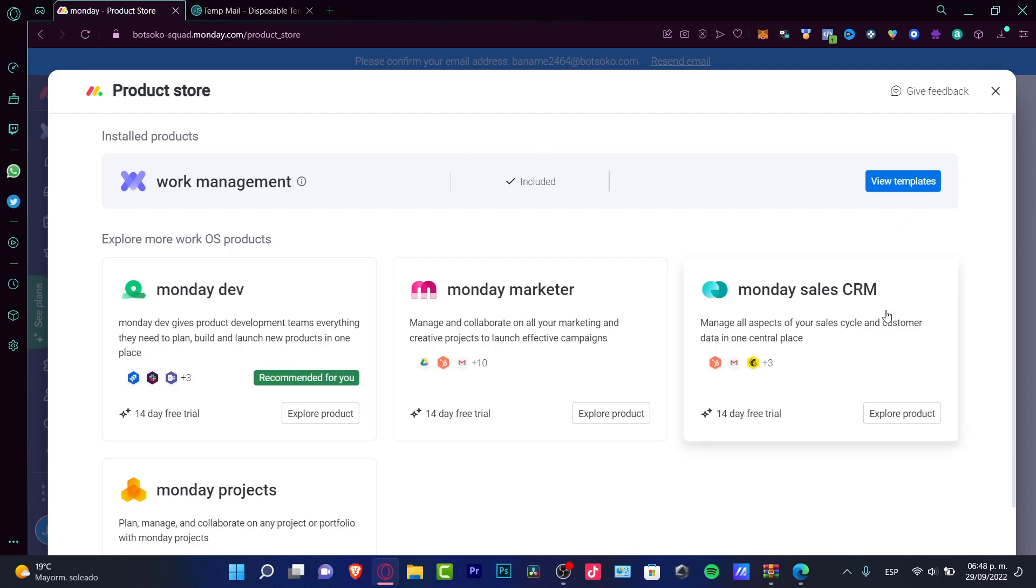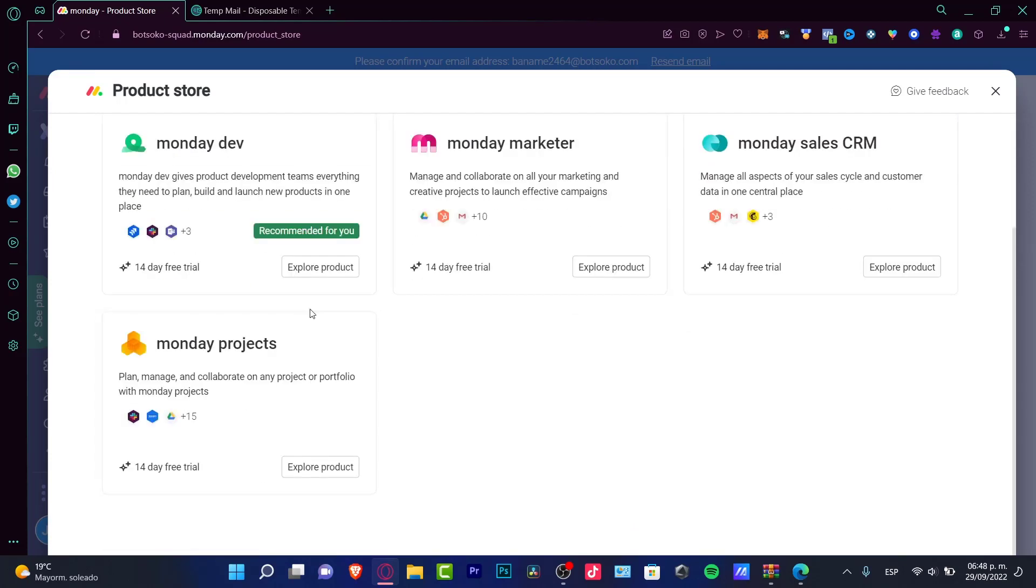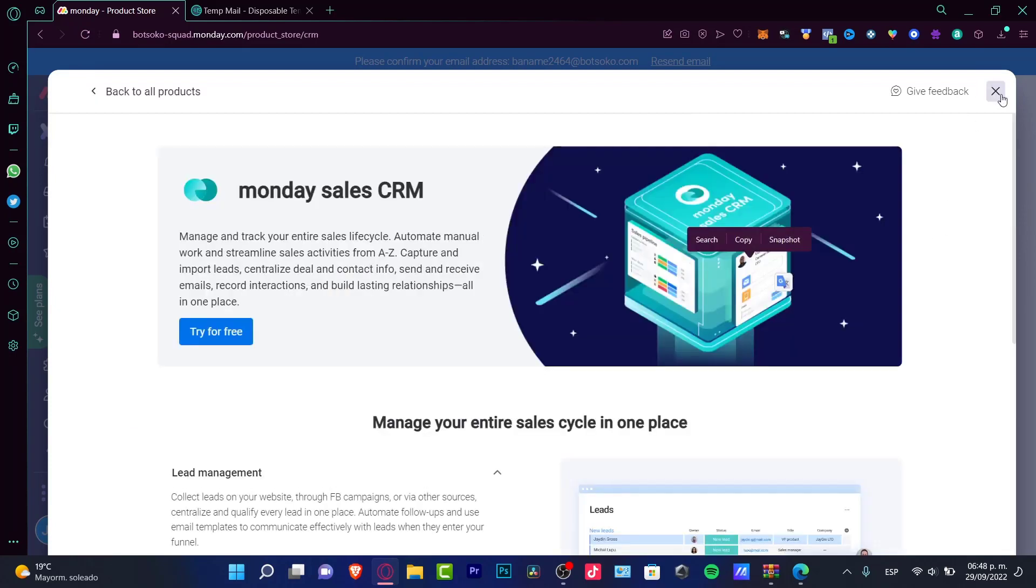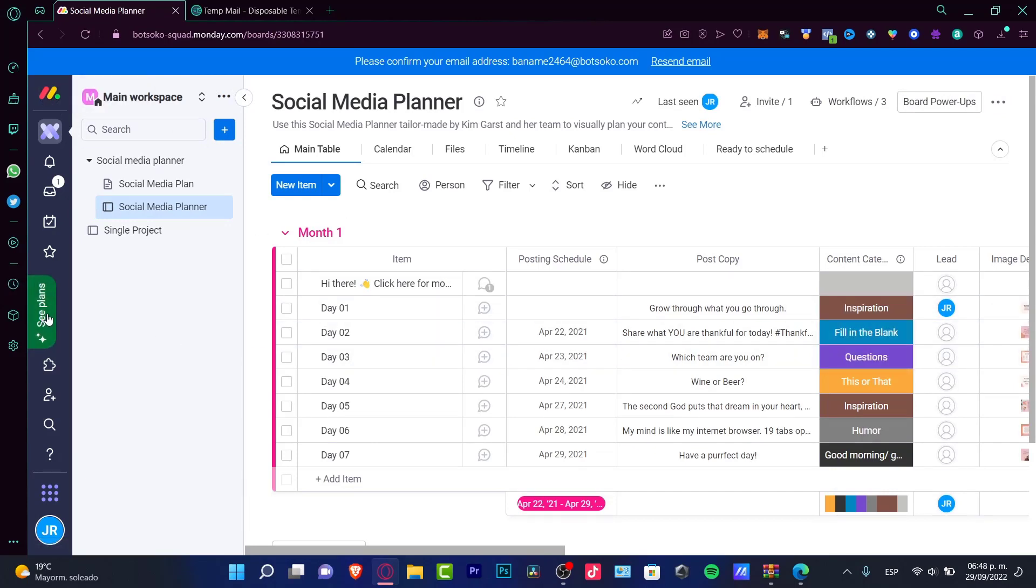It's going to show us Monday stuff, marker developments and projects that you can try totally for free for 14 days. But we actually could stick around with the Monday application. As you can see, it wasn't so hard to understand how it's working.